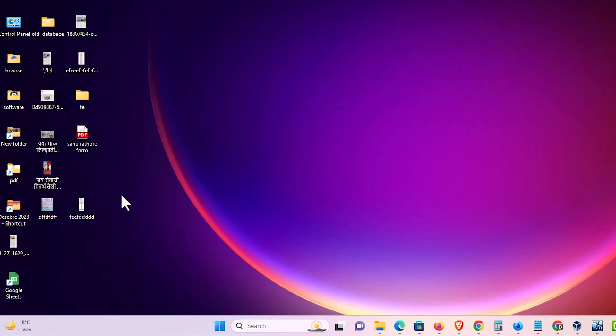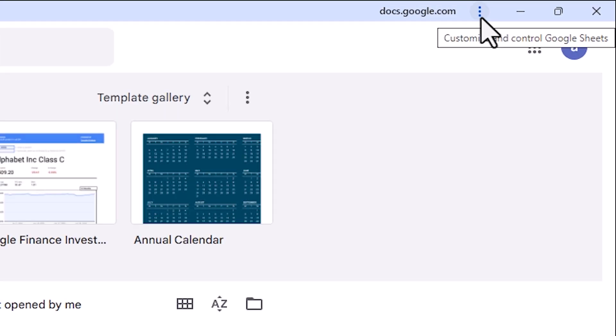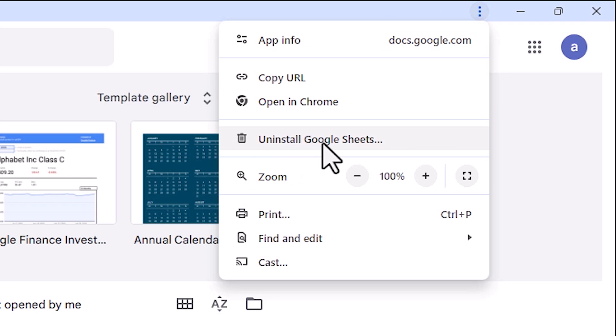And if you want to remove this shortcut or uninstall it, that is very simple. Double click on it. Go to this three dot. Click on this three dot and uninstall Google Sheets.